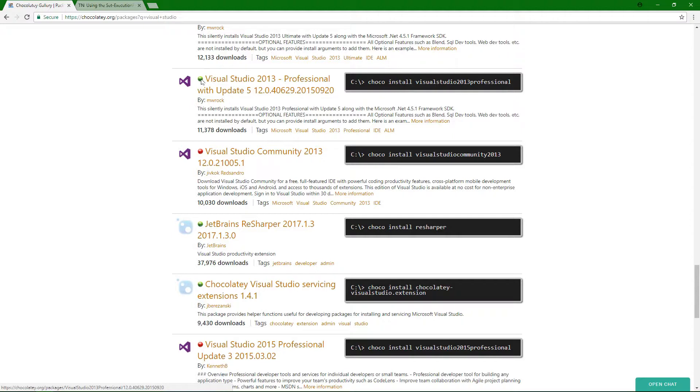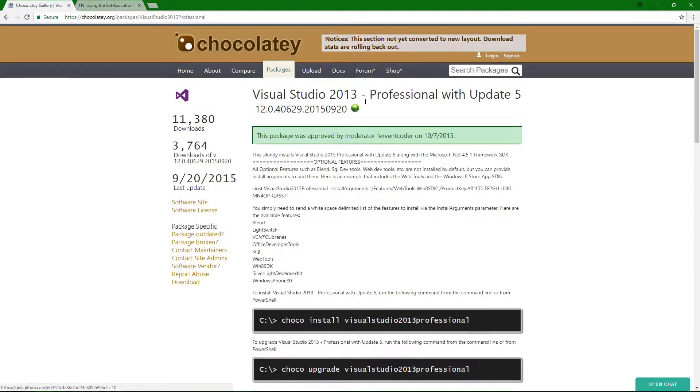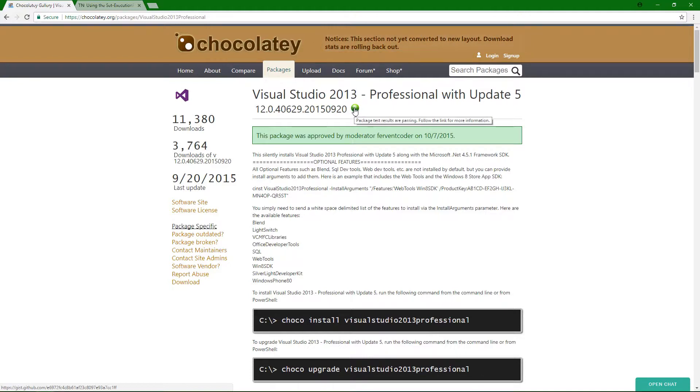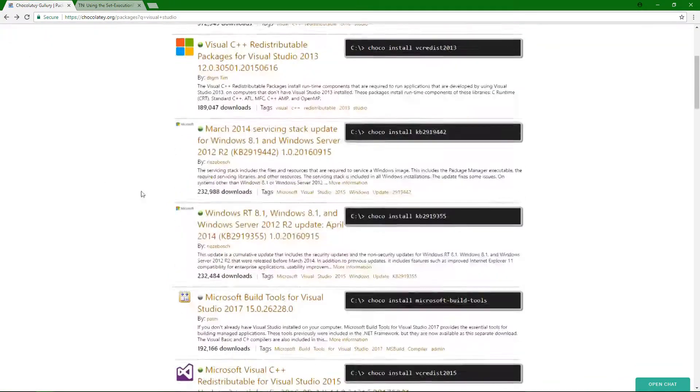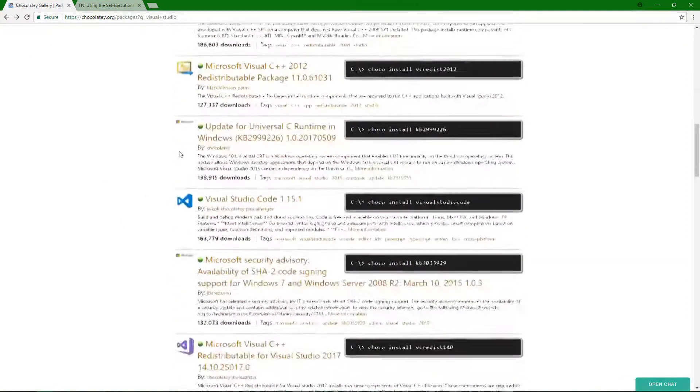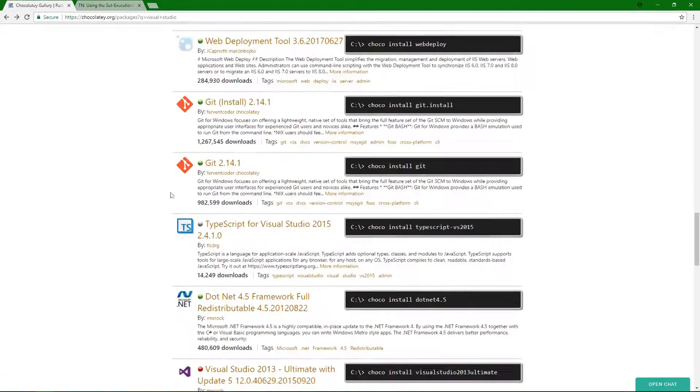And you'll notice here that this green icon, so if we go into it and hover over this green icon, there are tests going on in the background, testing these packages. Well, this one passed. This one's good to go. So, whenever you're looking through these, make sure you're looking at these indicators.